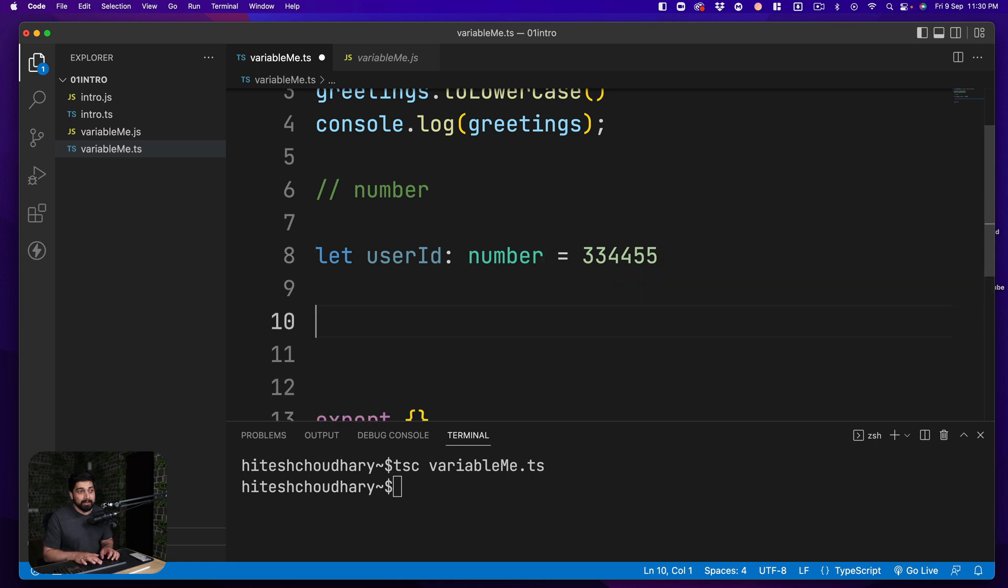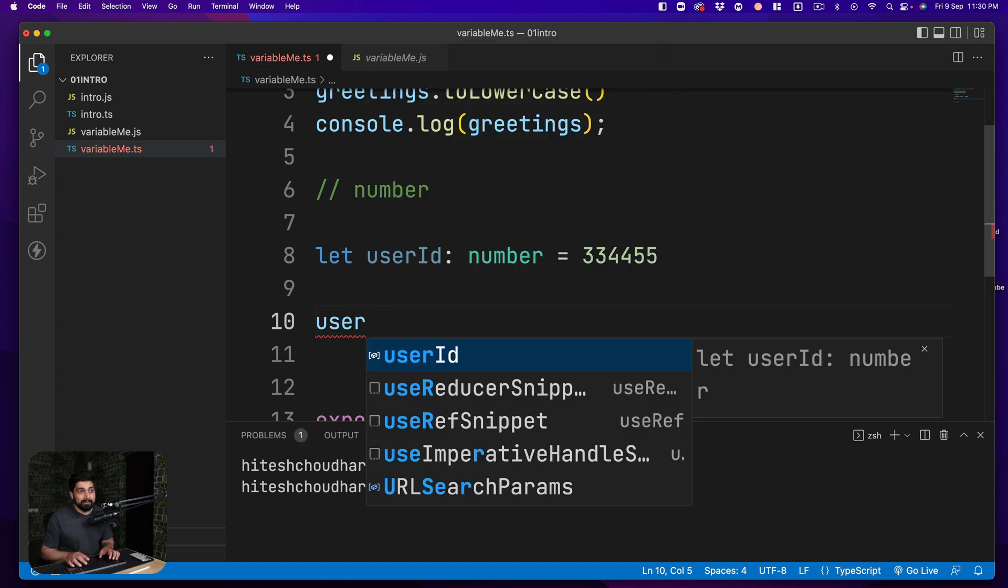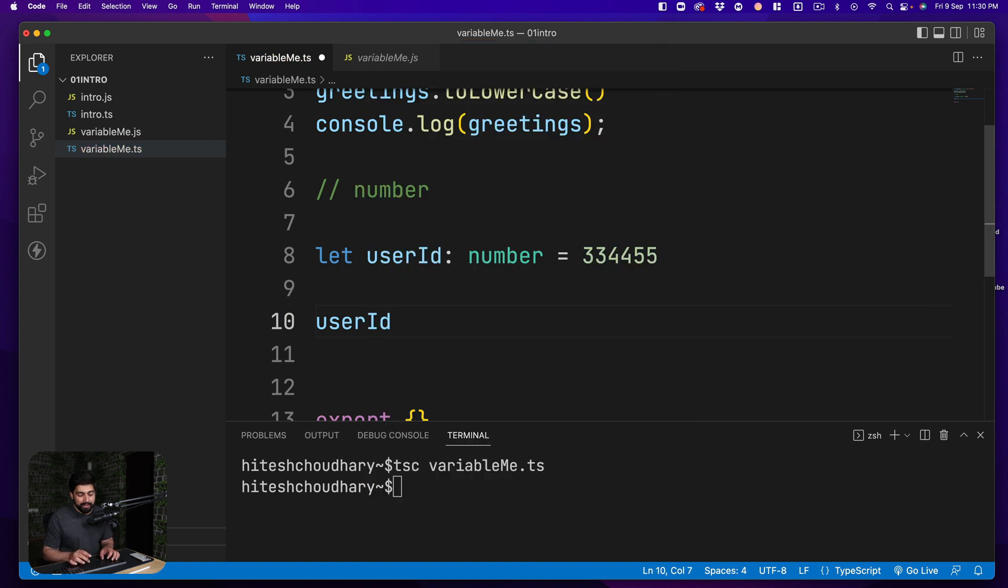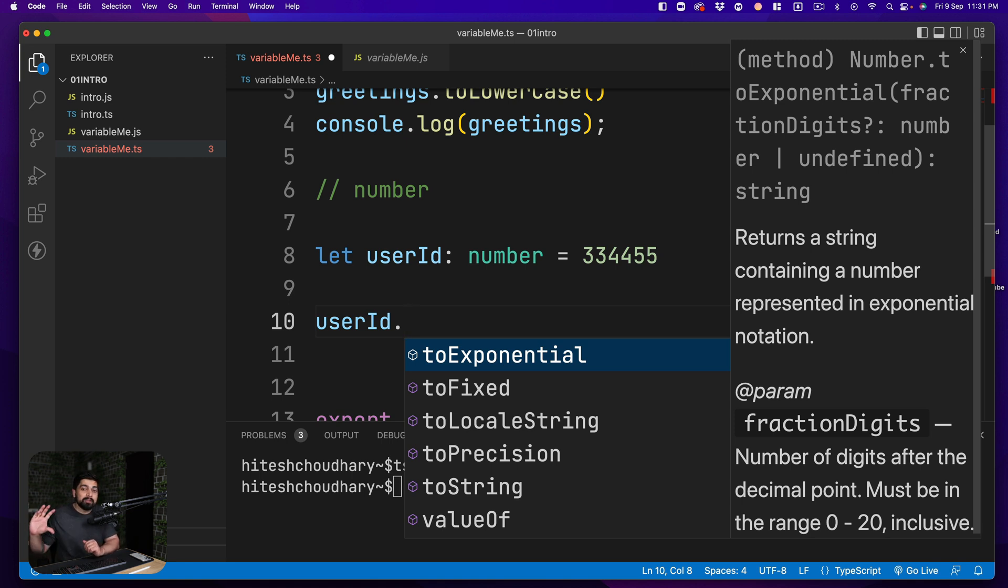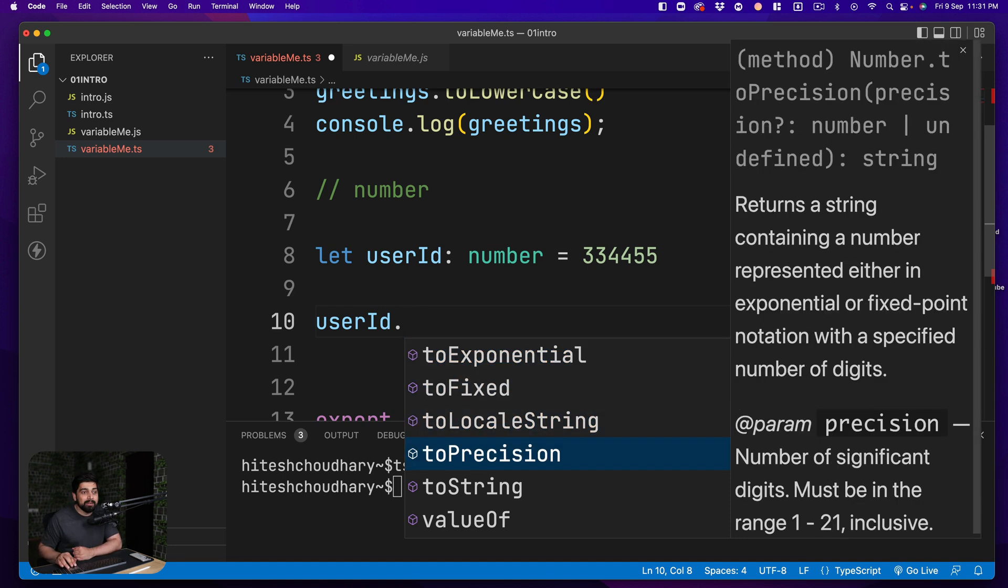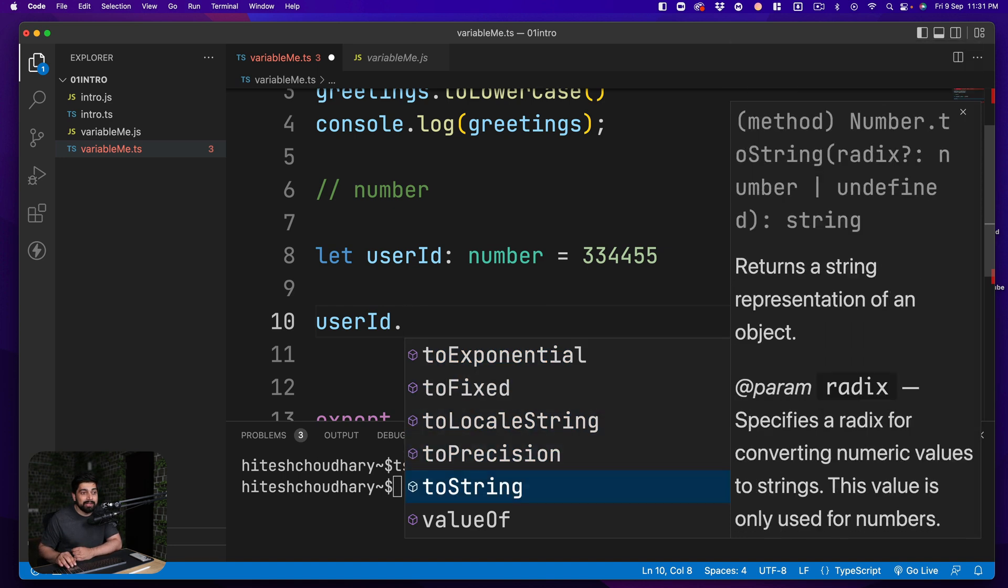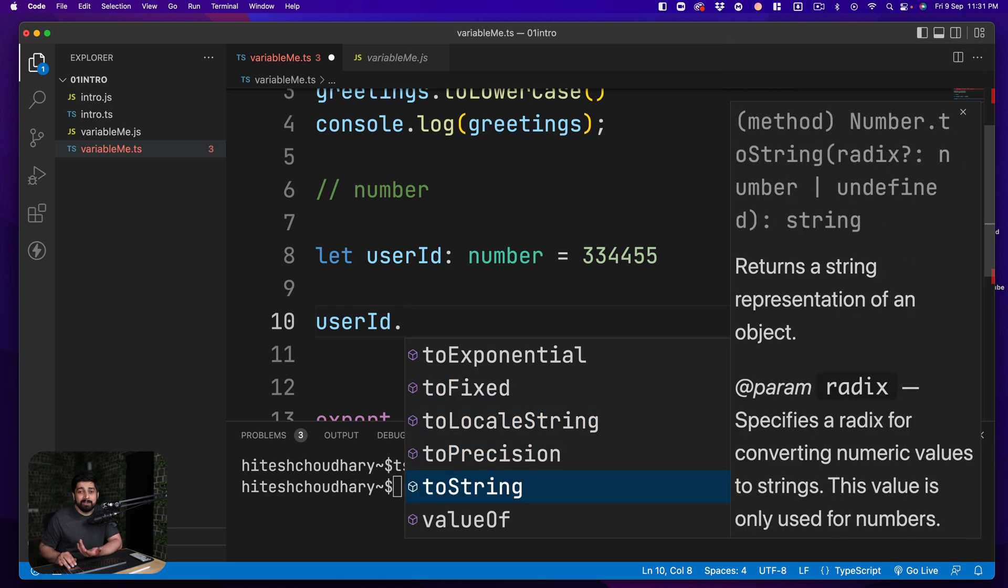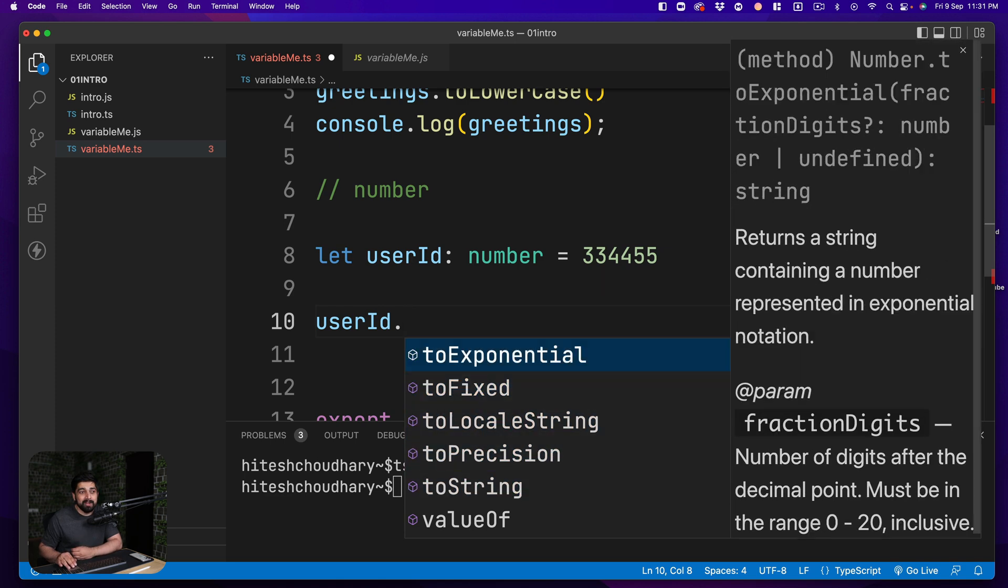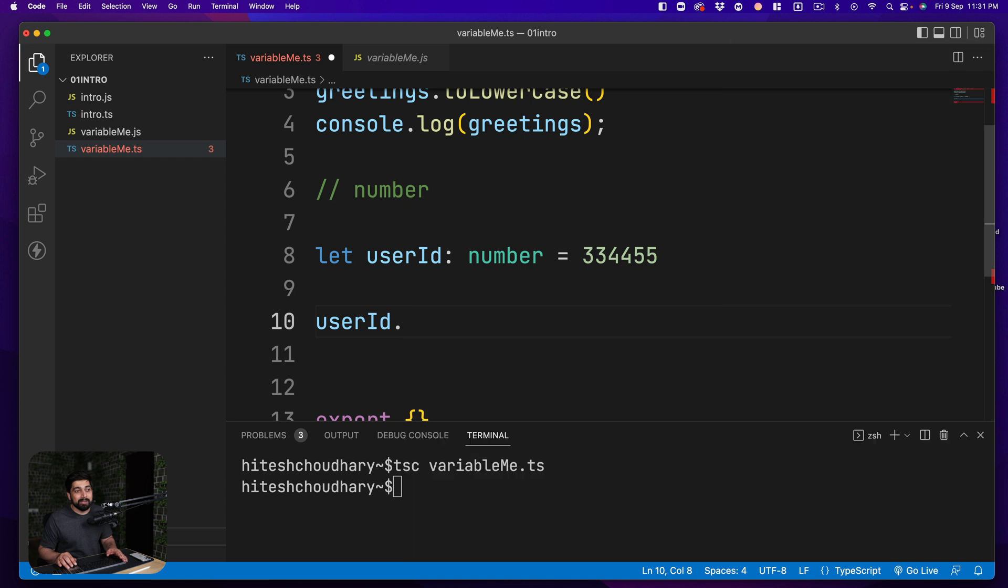This depicts or this annotates that this user id is number and should always be number. Now advantage that we get with that is simply when I say user id and I put up a dot all the values or all the methods that are available in JavaScript related to numbers, only those values or those methods are being fetched to me. So for example toExponential, toFixed, toLocaleString, all these things. There's nothing much on the numbers in JavaScript and that's why only these values or methods are being used.